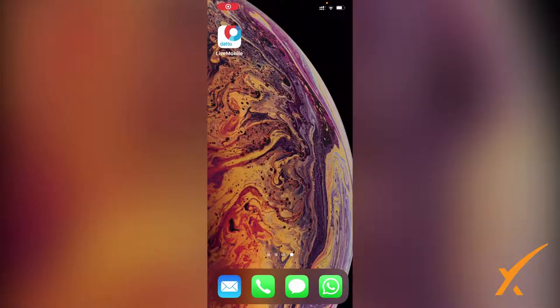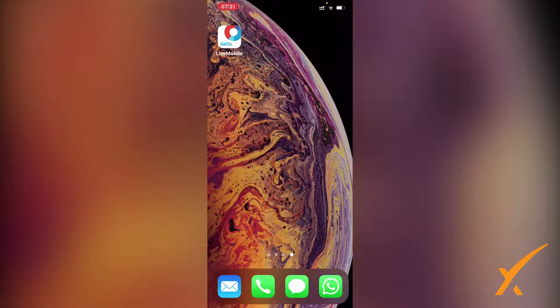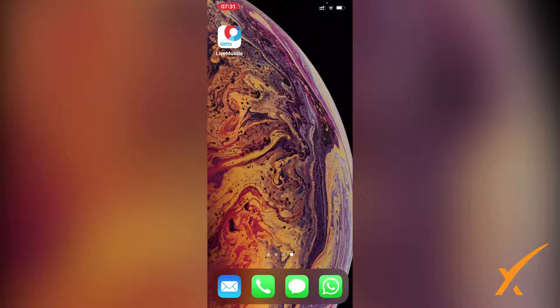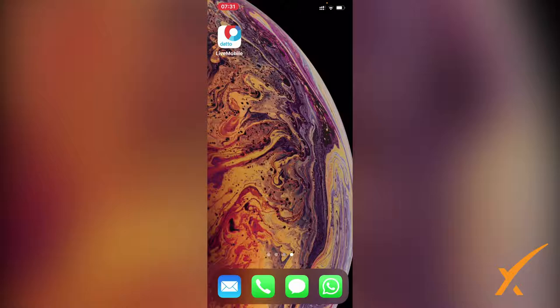Today's lesson will be different. We will present the Datto Live mobile app on an iPhone, but it also works on Android. Go to the App Store and download the Datto Live mobile app. You can search for Autotask; both will pop up with Live Mobile, but that's the app we're going to use.